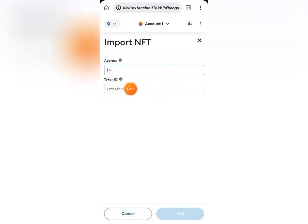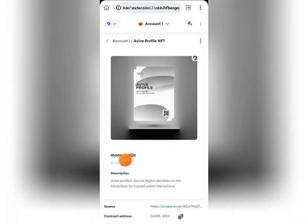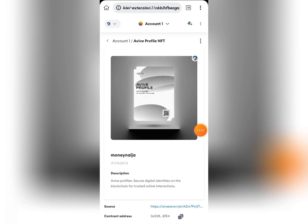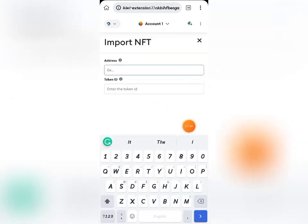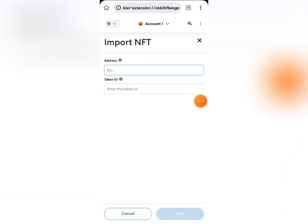The second thing you need is the Token ID — that is the number of your NFT. For instance, if I open my own NFT which I've already imported, you can see there is a number showing after my nickname. That is the ID number you will need. You have to get this number and copy it. You can also log into your Avive account and you will see your NFT there along with this number — copy it.